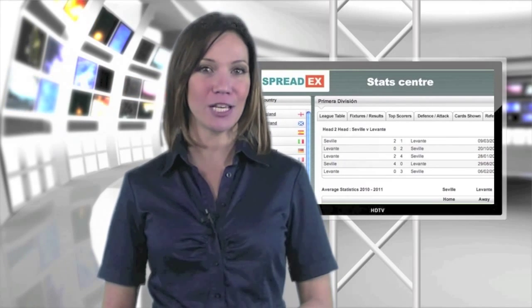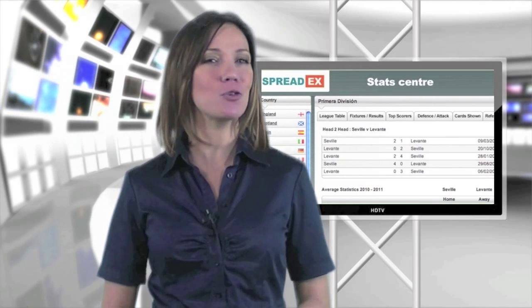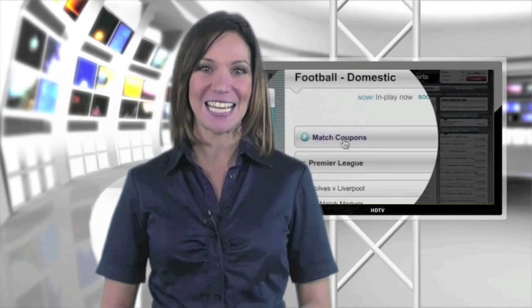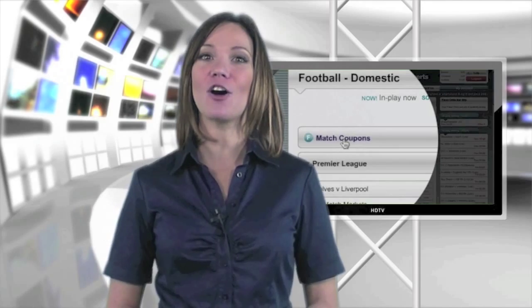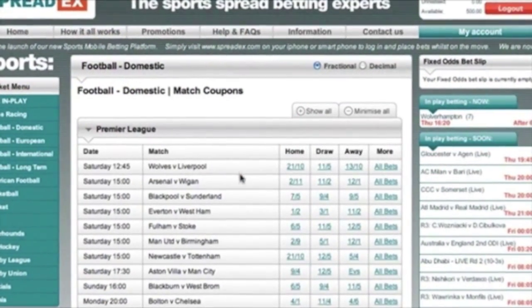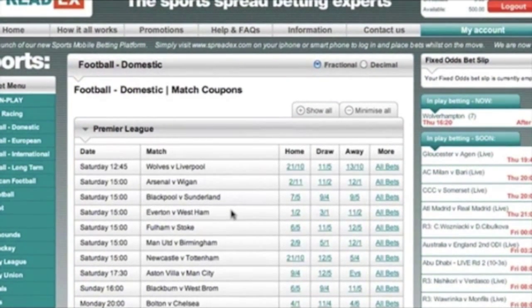Fixed odds are available too if you fancy a more traditional bet. Simply click on our football coupons page to see all the weekend's fixed odds match prices displayed in one convenient list.